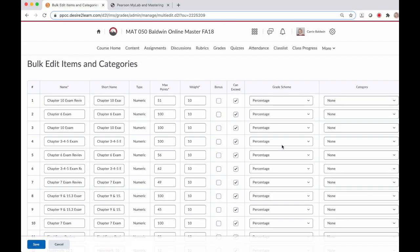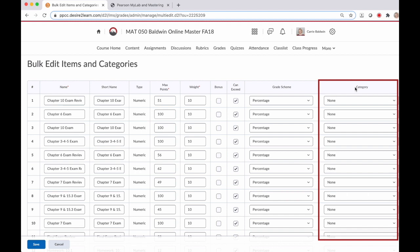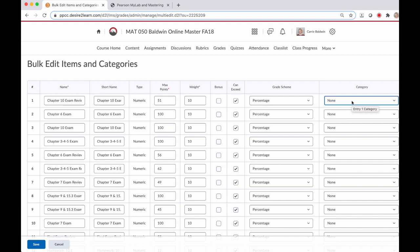Now you'll remember seeing this screen from when we were setting up our D2L gradebook. You're going to pay attention to that very first column that's the name of the assignment and then the very last column the category and remember you're going to click the category that you need to assign that assignment to.